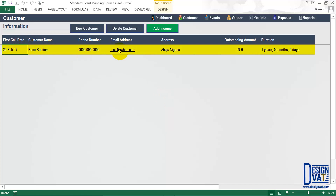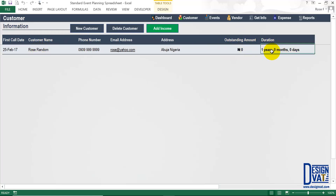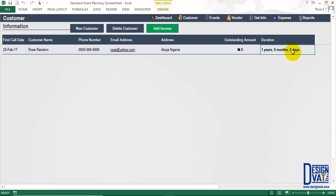All the values we supplied are now listed. The two columns on the extreme right are automatically generated. The outstanding amount tells you the total amount the customer owes you at any point in time, and the duration column tells you how long you've known the customer — calculated from the first call date to today's date. This is dynamic, so it updates every time you open the template.